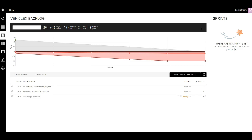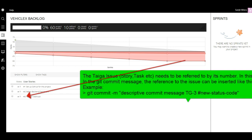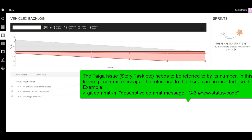As you can see, now it has changed to ready. So that's pretty much it. That's how you can make sure that any commits to your GitHub repo is going to change the status here in the Taiga UI. Thanks for watching.